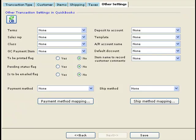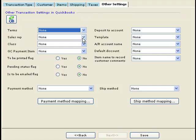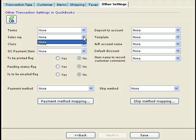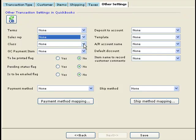Let's see some of the other settings that we can define as part of QuickBooks posting preferences. Here you define some of the other defaults that you can set up for posting online orders into QuickBooks. You can set up the default terms in QuickBooks and the default sales rep if you define sales reps in your QuickBooks file.